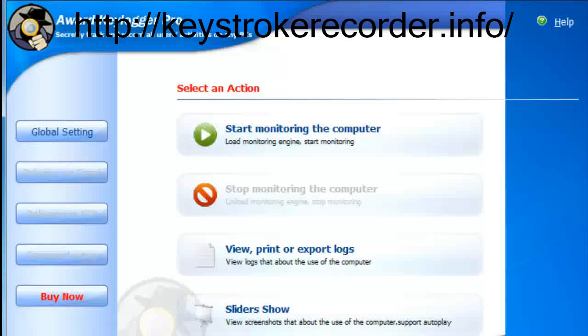Regardless of whether or not the program is installed locally or on a remote PC, the best remote keylogger runs completely invisibly and cannot be detected by any antivirus or Trojan software.